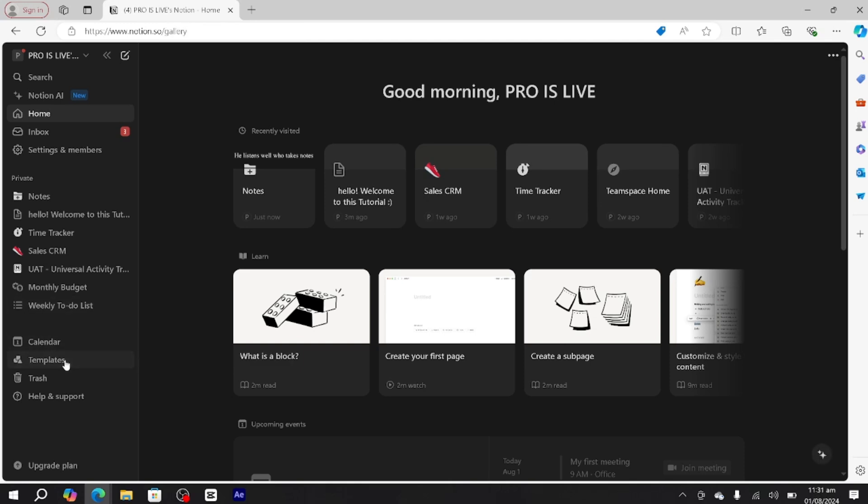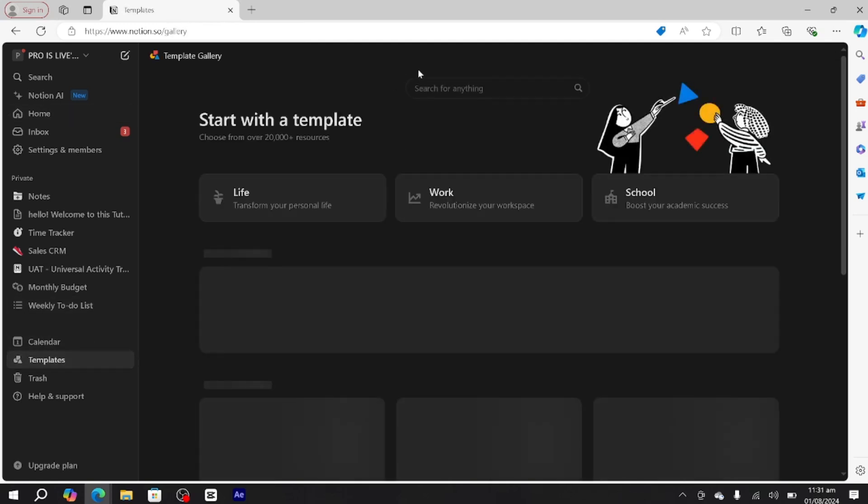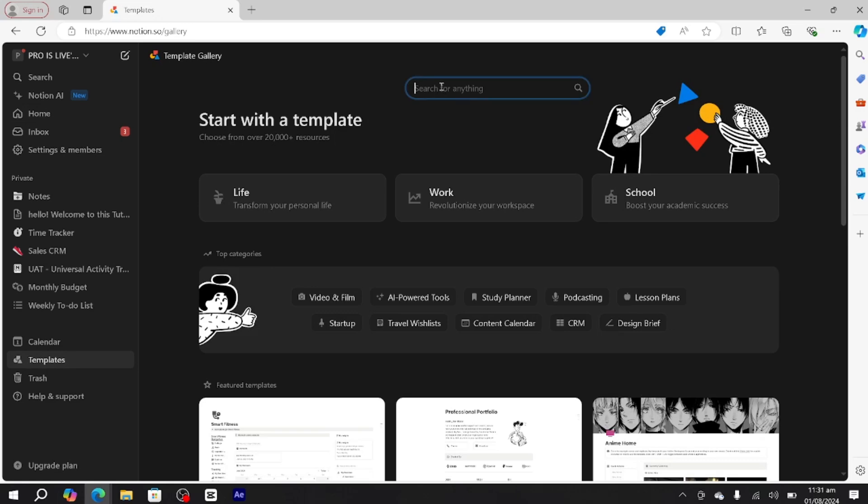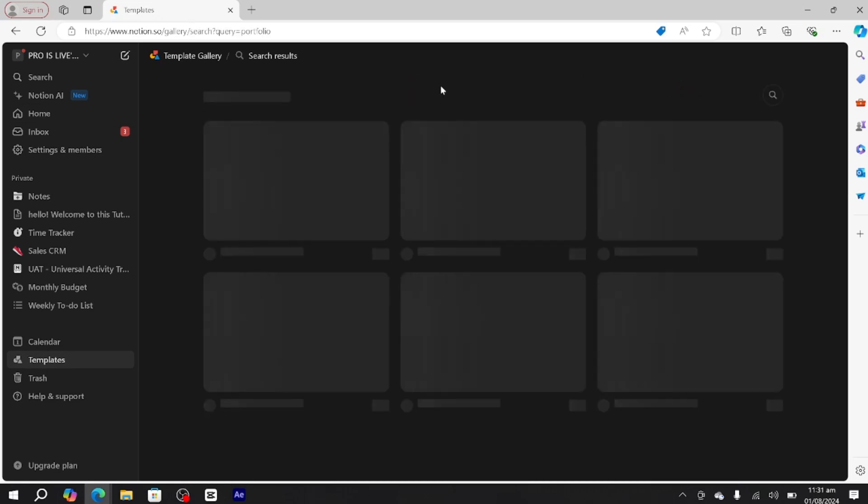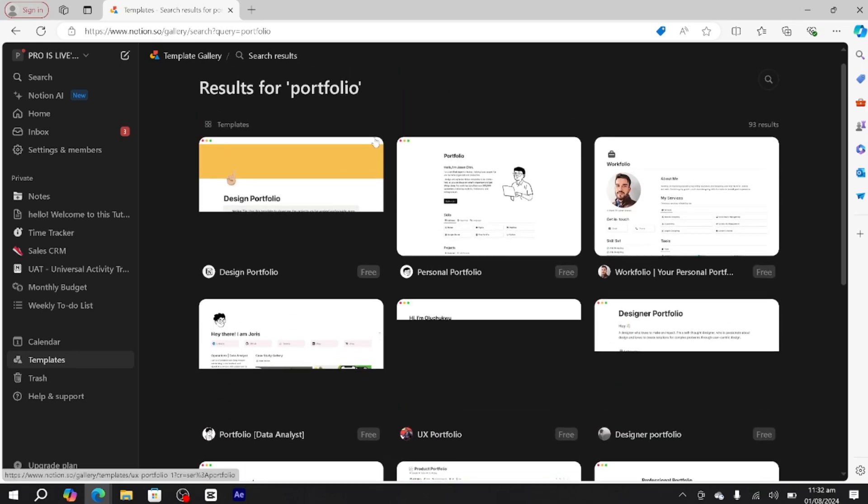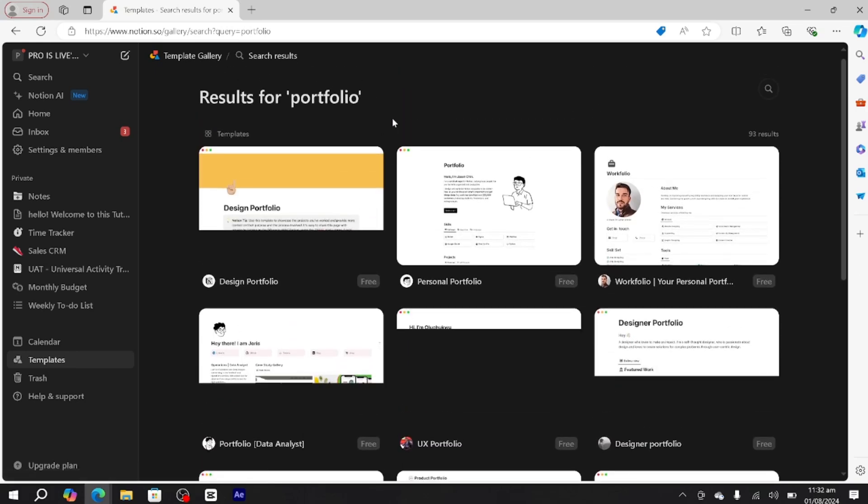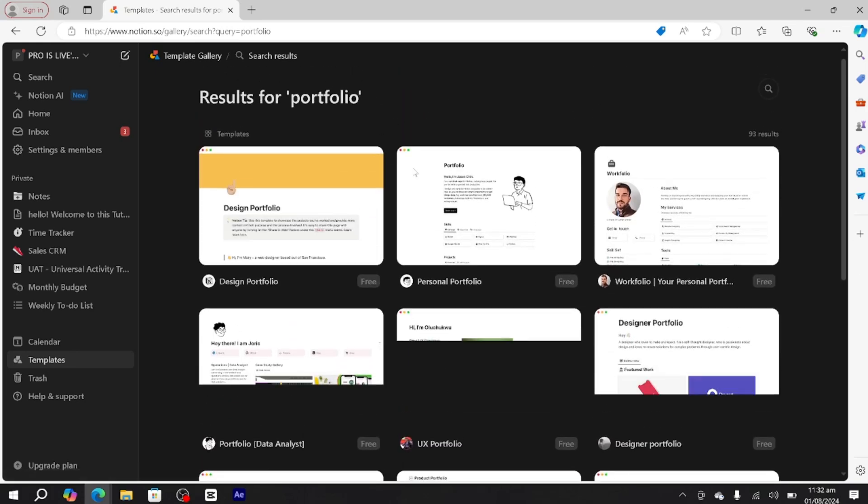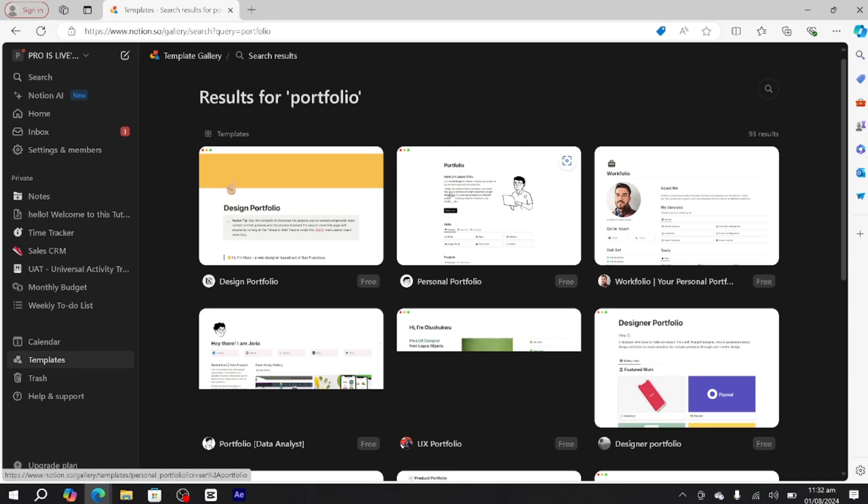In templates, simply search for portfolio. Here you get a bunch of portfolio templates, but I recommend you use personal portfolio if you want to create a portfolio for yourself.